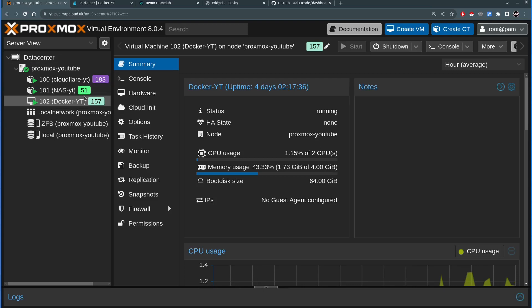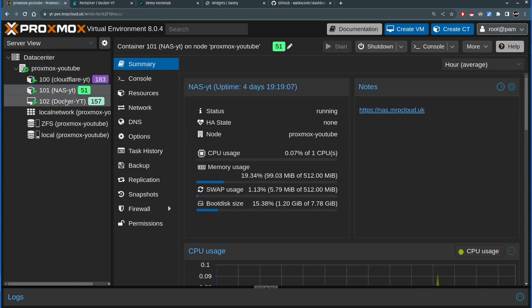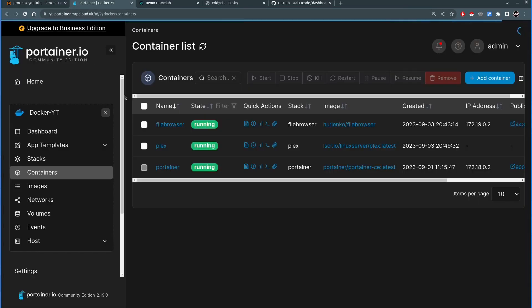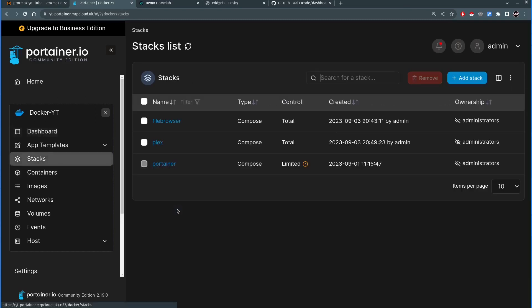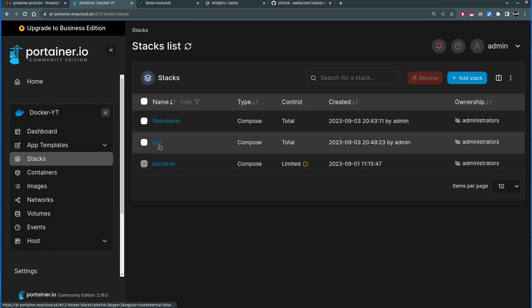Where we left off from the last video: I still have my Cloudflare and NAS containers, and this is my Docker virtual machine running Ubuntu Server with Docker inside. This is Portainer where I manage all my Docker containers. Since the last video I started two new services — a file browser and Plex — just to use them as examples in this video, adding them into the Dashi dashboard.